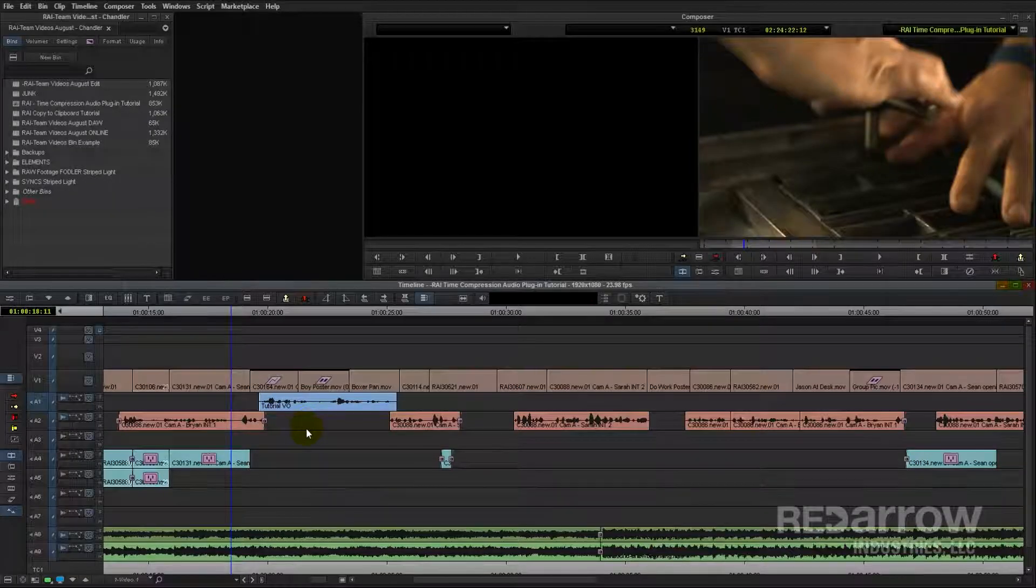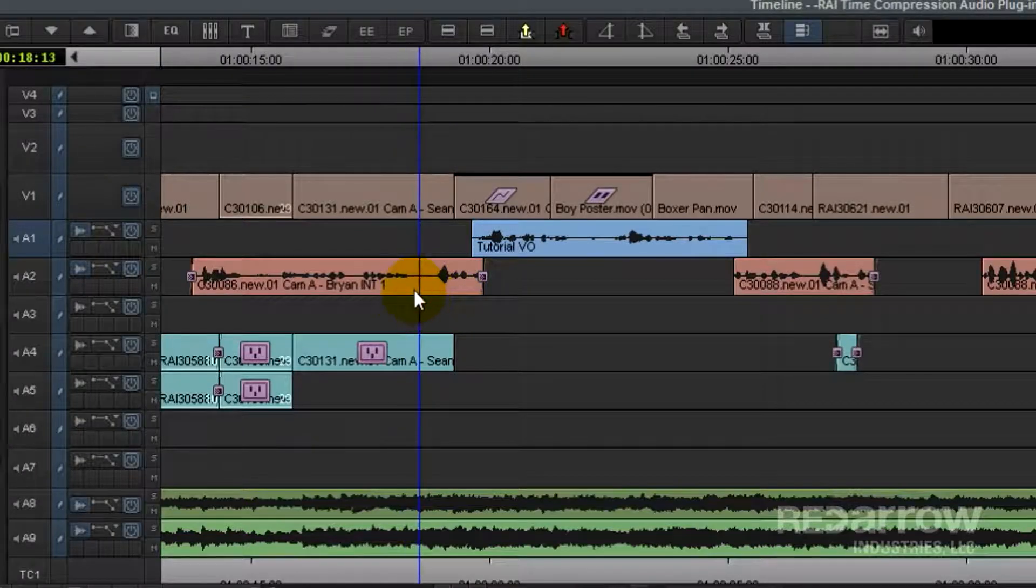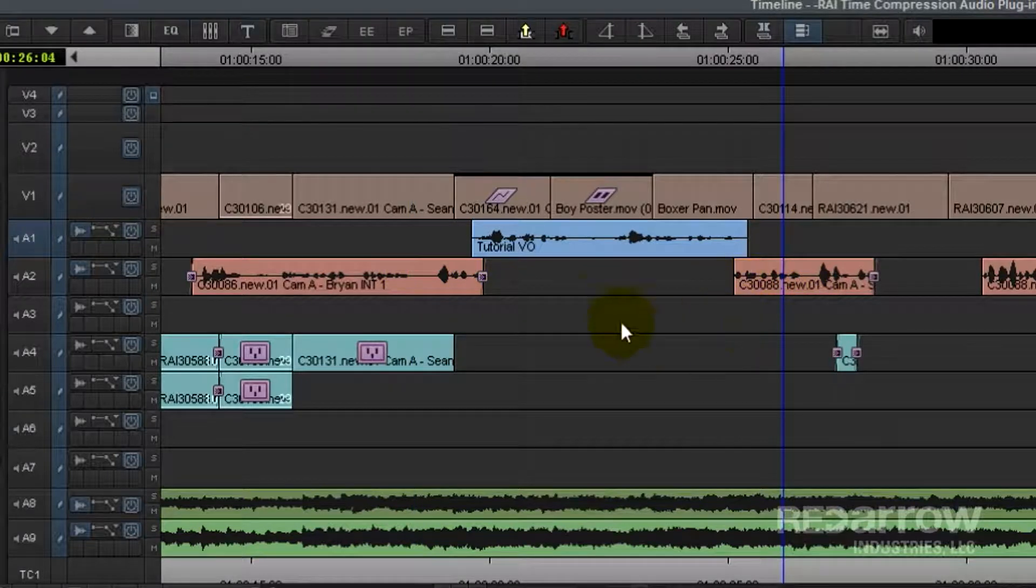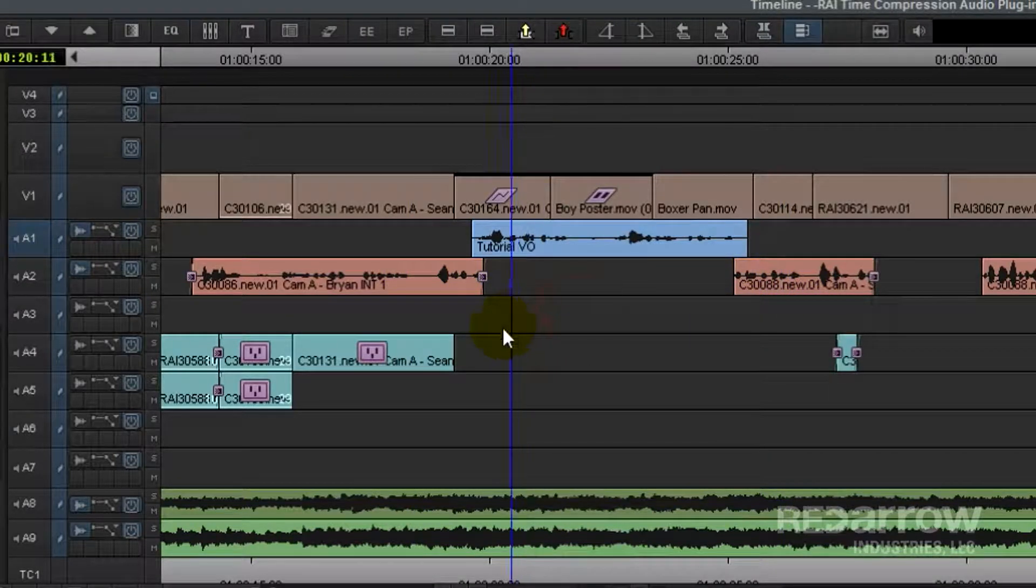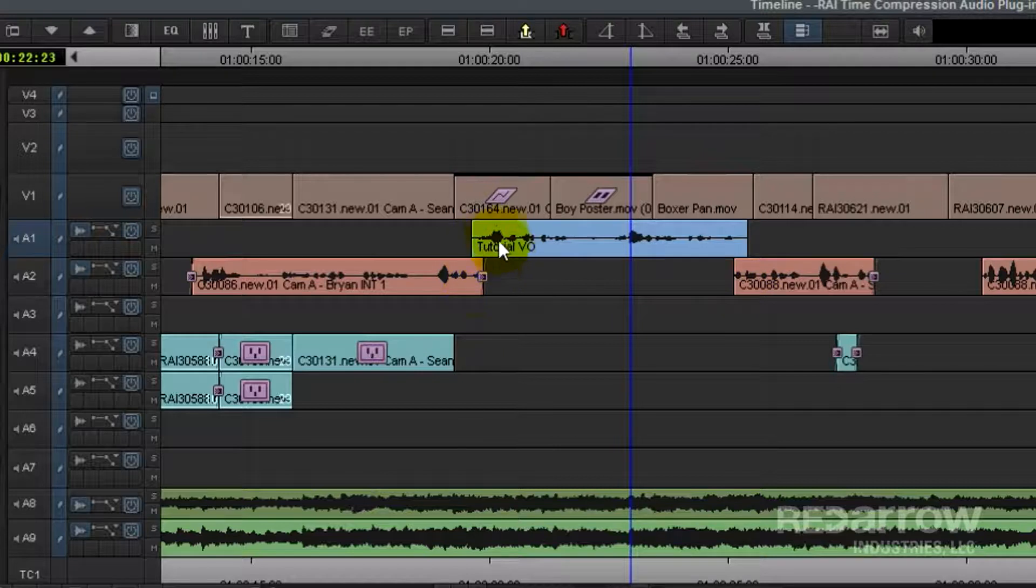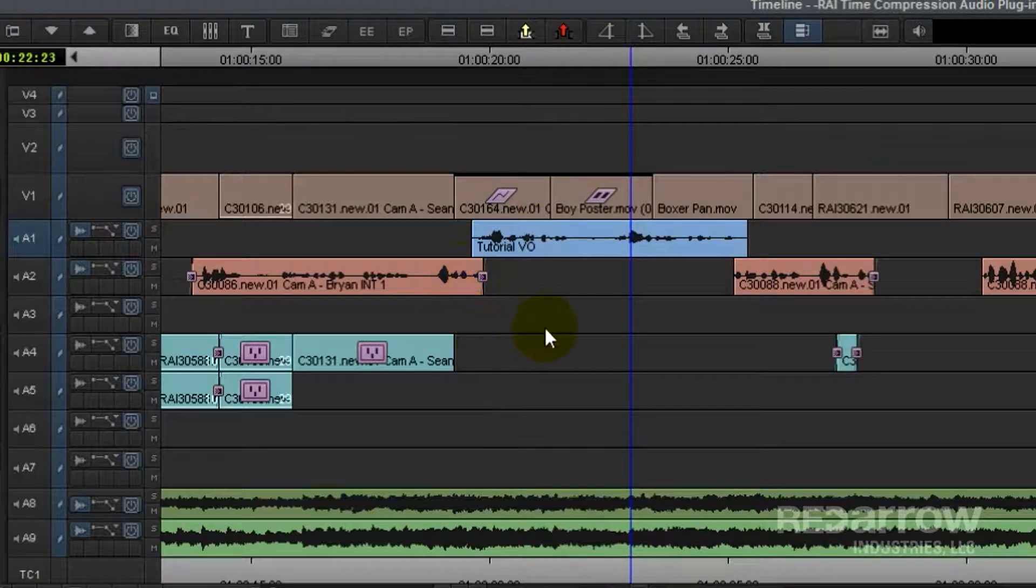So you'll see here we have a little video, a line of dialogue here and here, and a line of voiceover in between. So you'll see in the timeline, the voiceover is a little too long for the space that it's in.